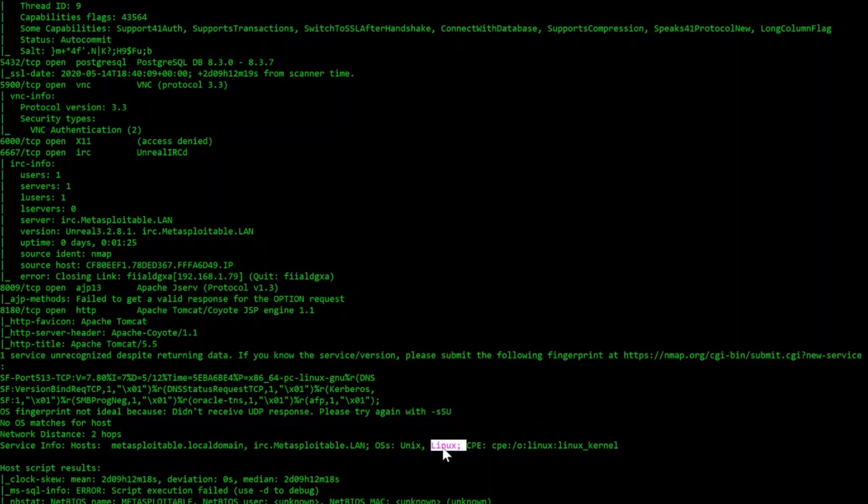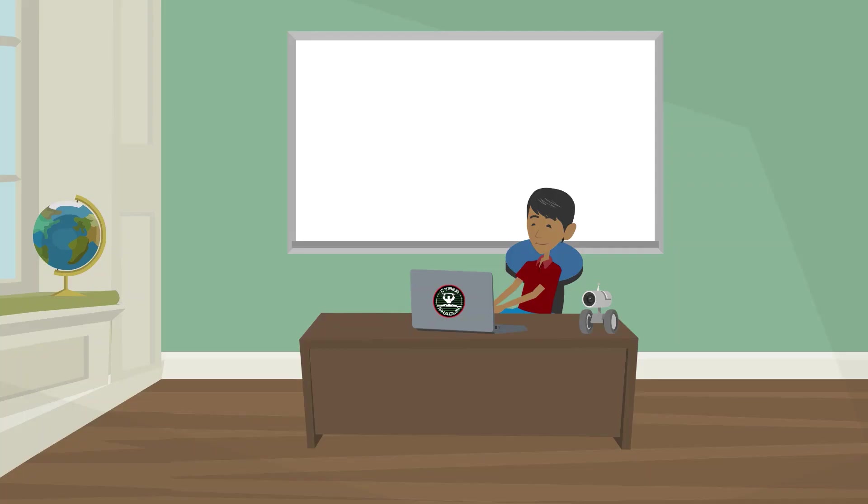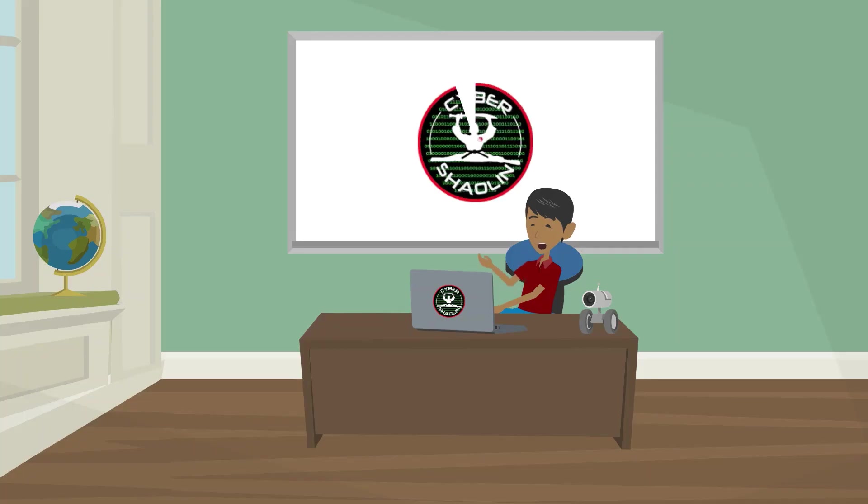but after this, the next stage would be to use custom tailored tools to actually exploit the vulnerable host. And for more videos like this, please check out cybershellon.org. We aim to educate, equip, and empower.